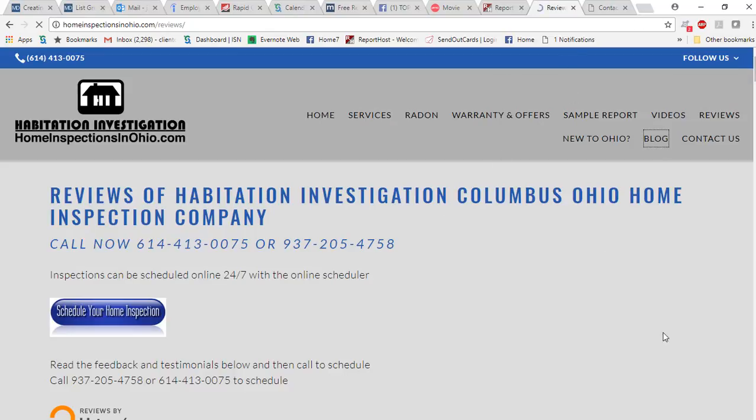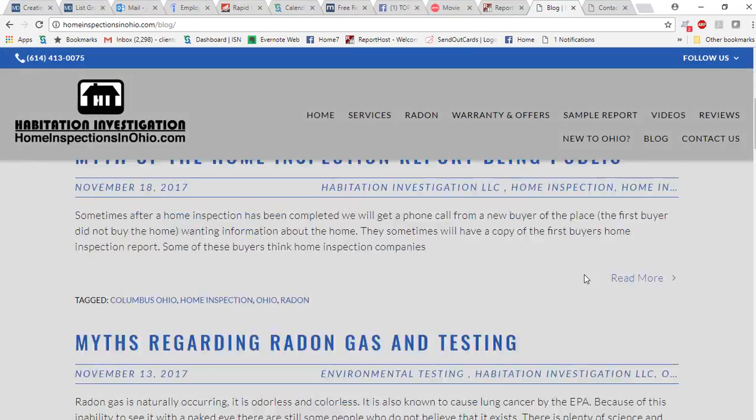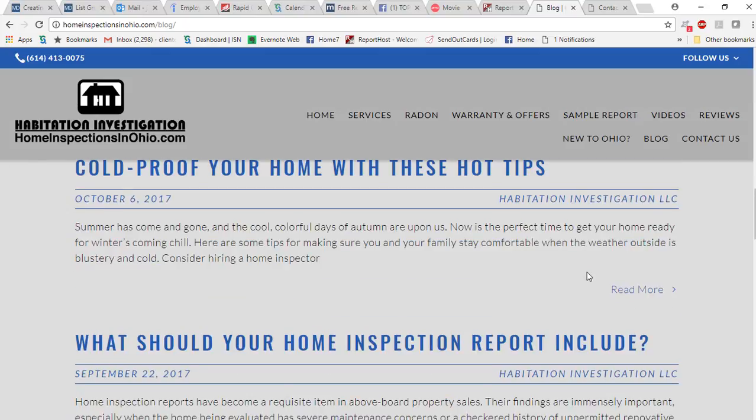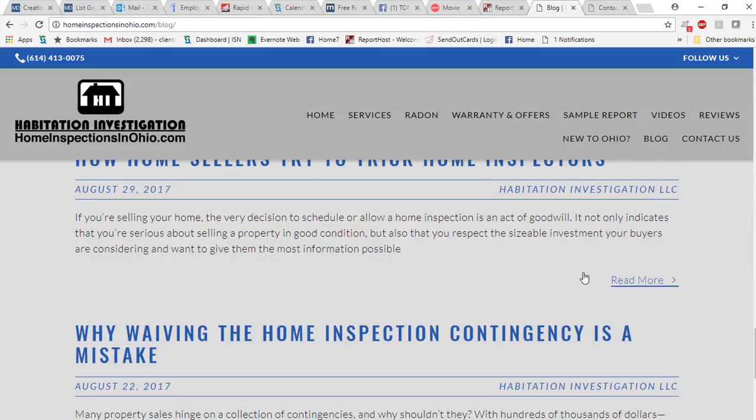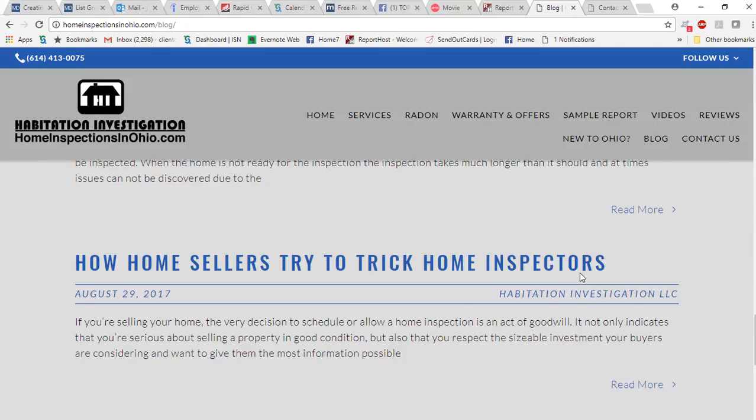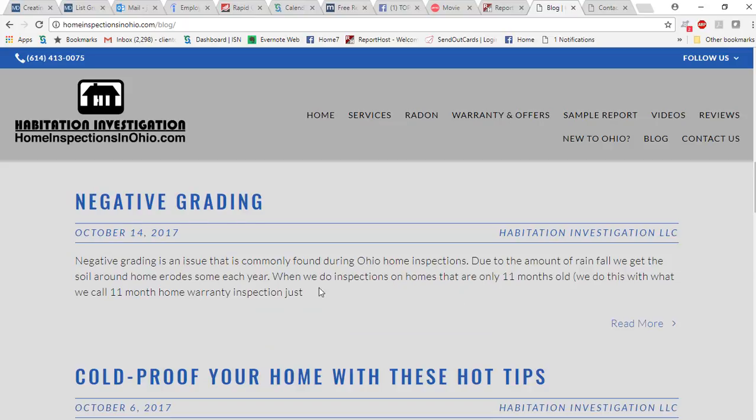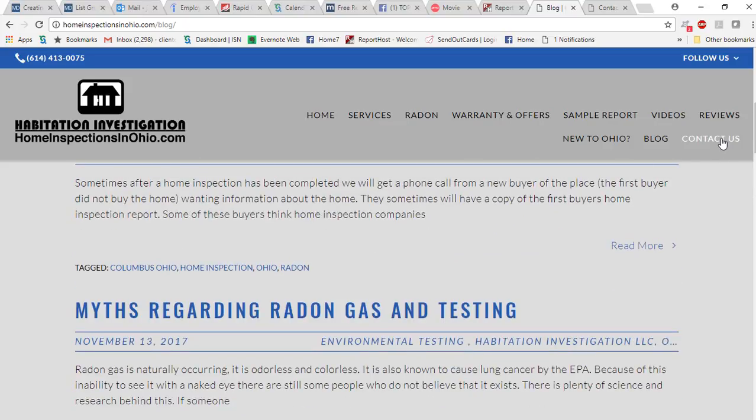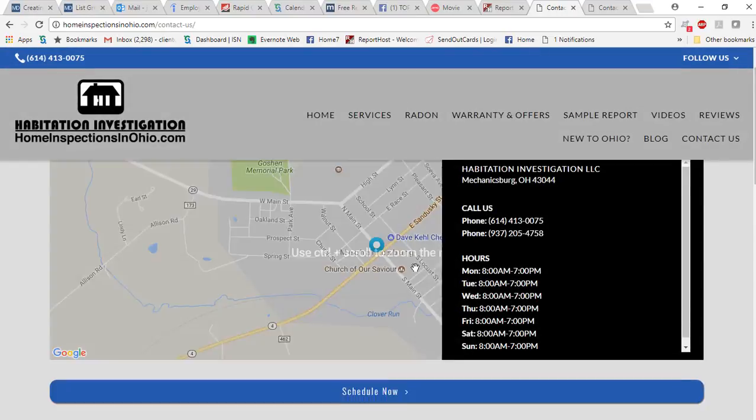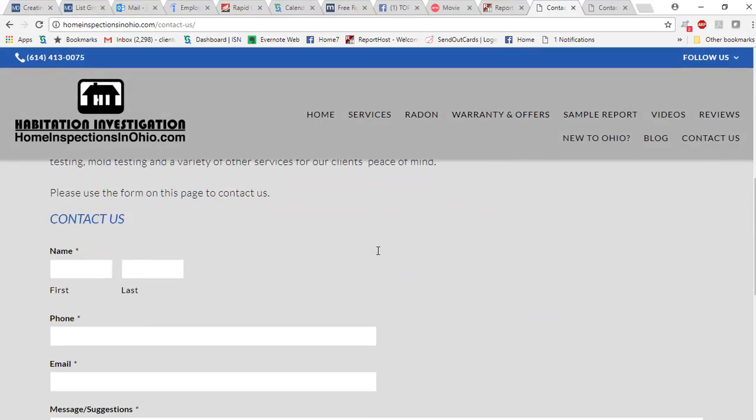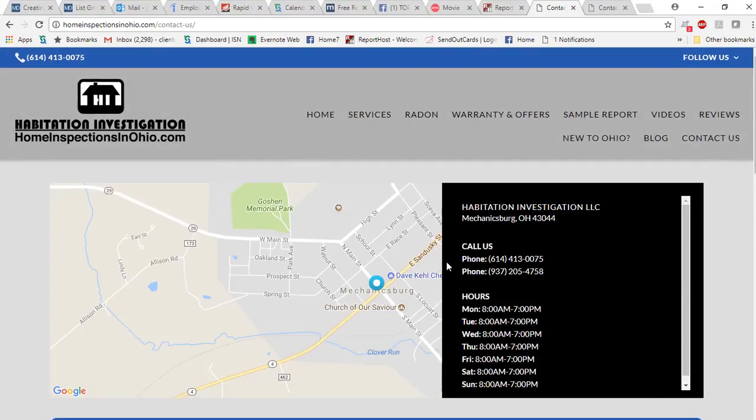We have a blog here that discusses different articles that I've written regarding a variety of different things. This was very useful for home buyers. And then always there's a contact page where if they have any kind of questions they can contact us. Then we also have, of course,